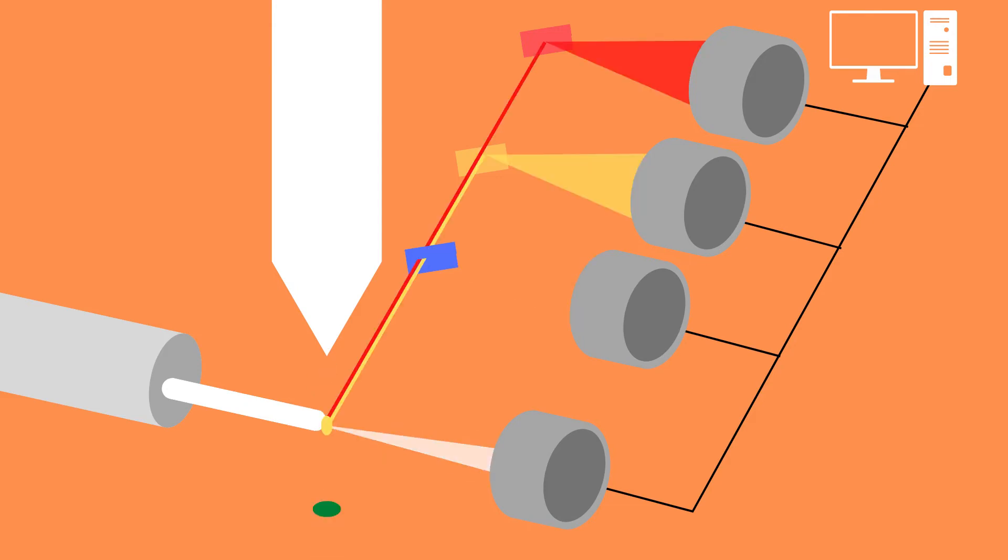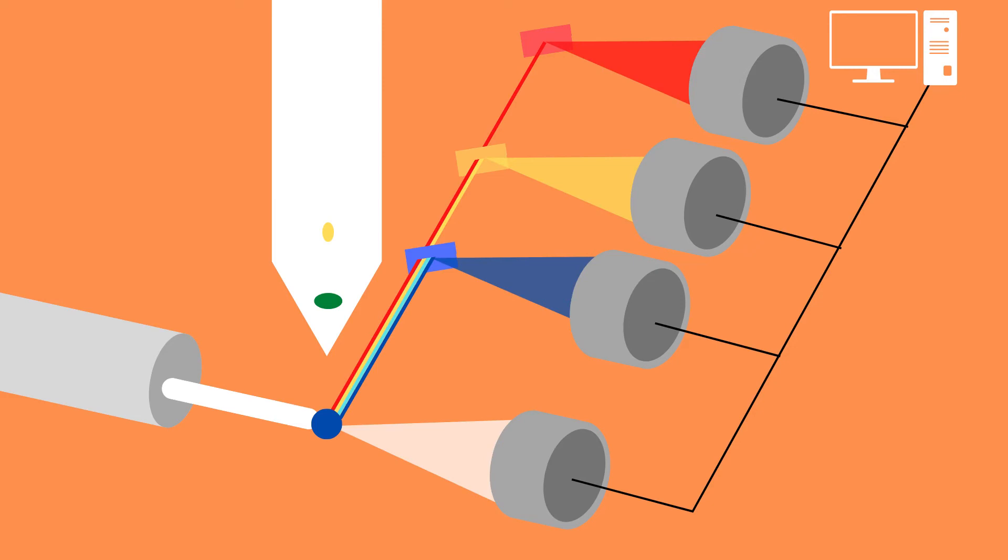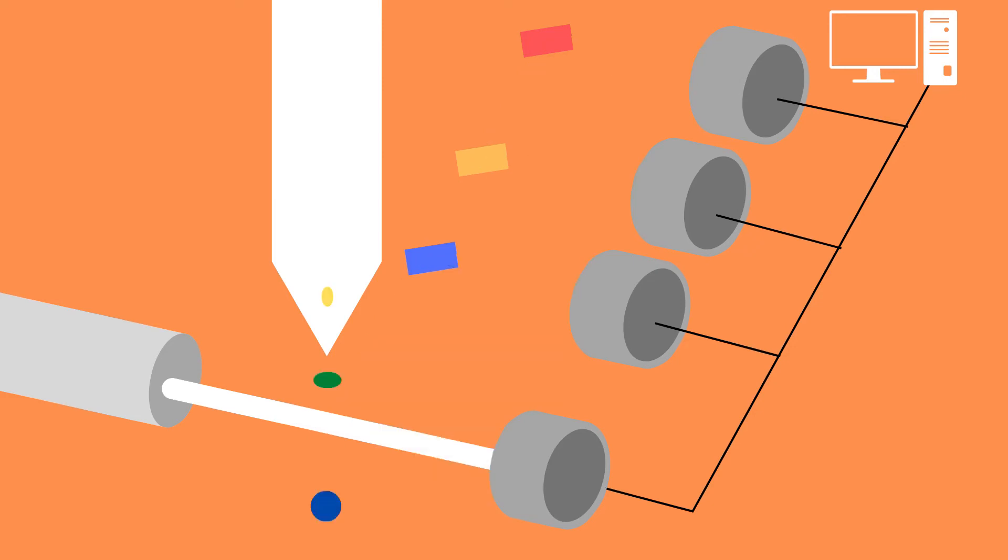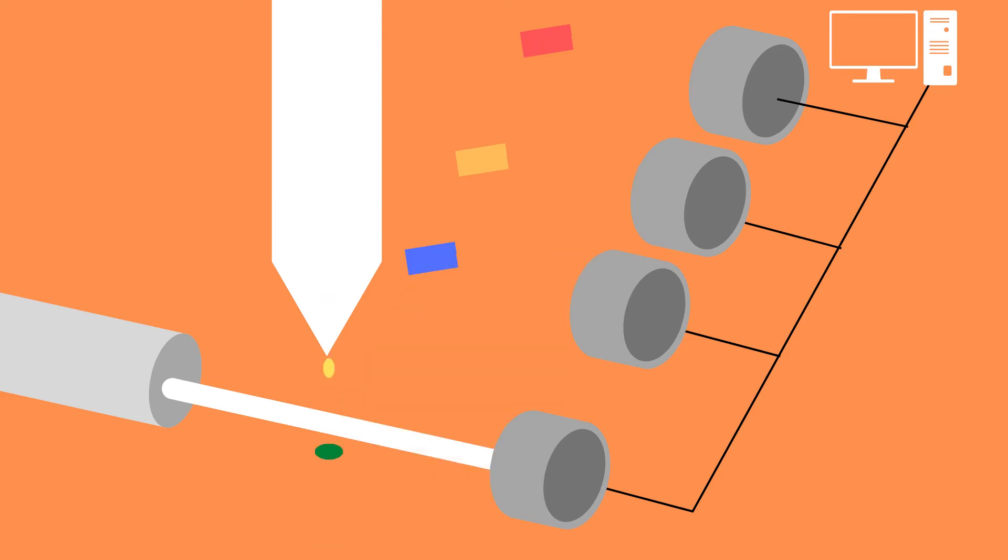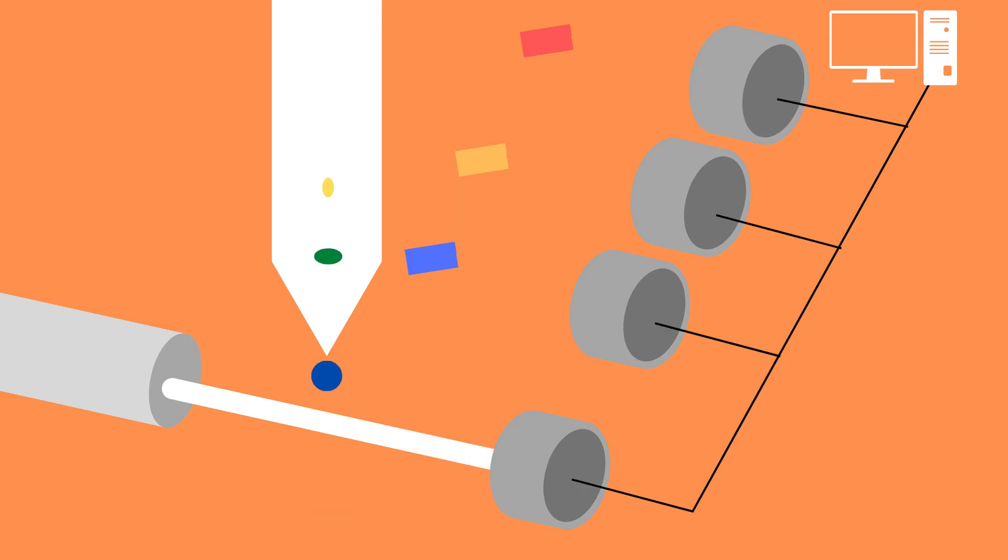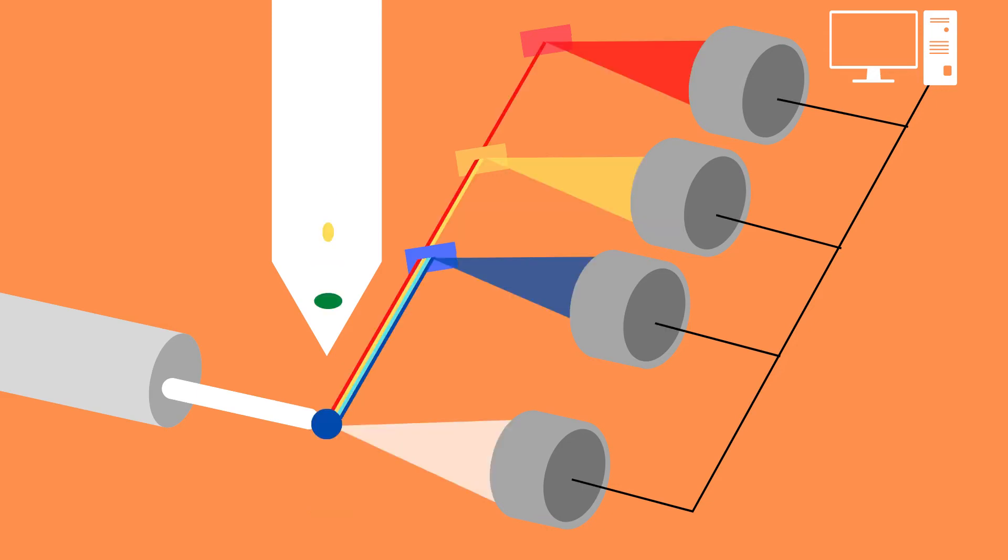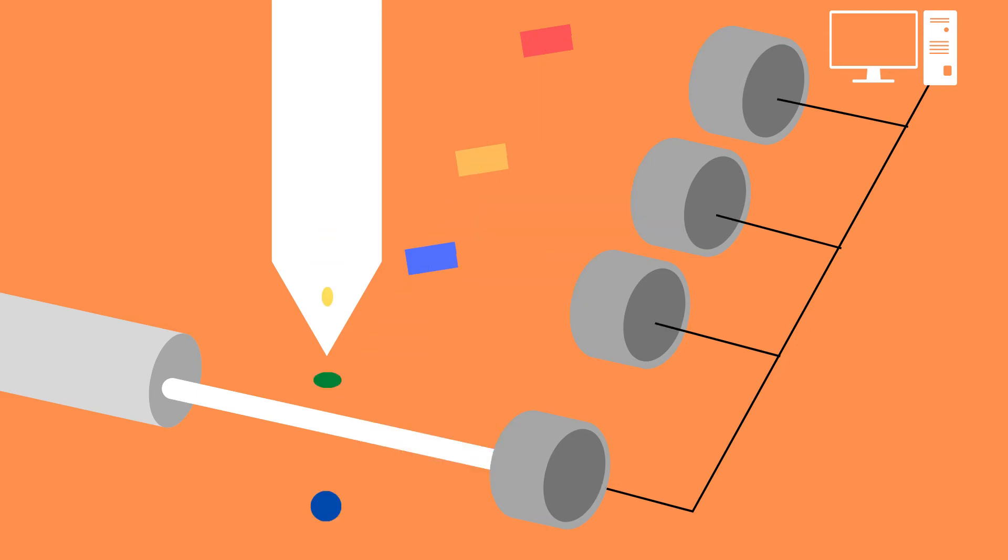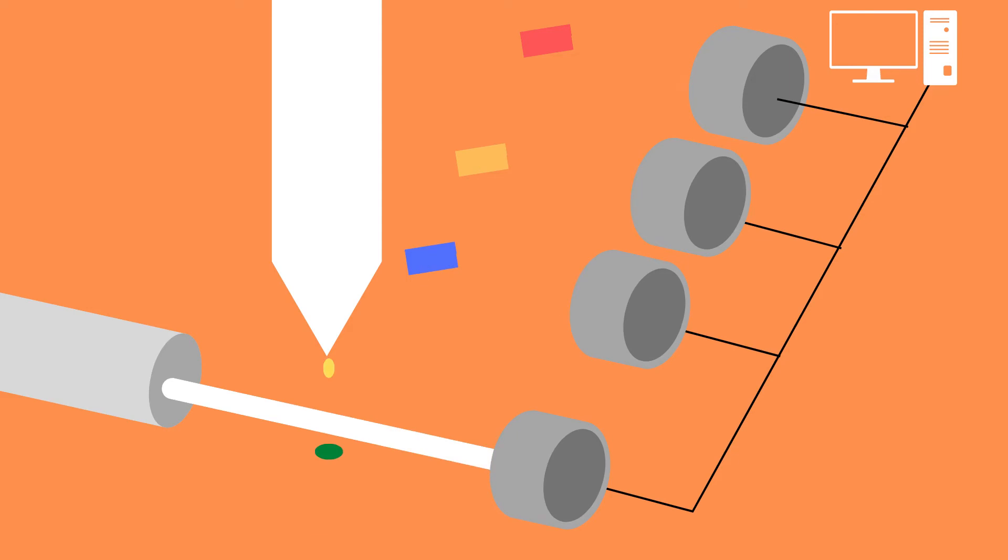This is done using multiple detectors as well as dichroic mirrors. Here we can see that as the light from the laser excites the fluorophores on the cells, these fluorophores re-emit light which then can be detected.